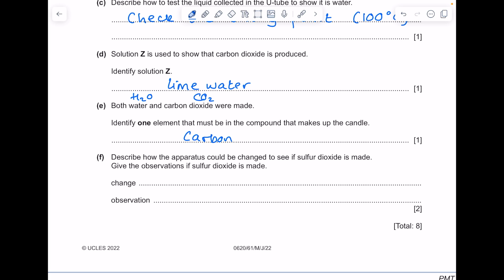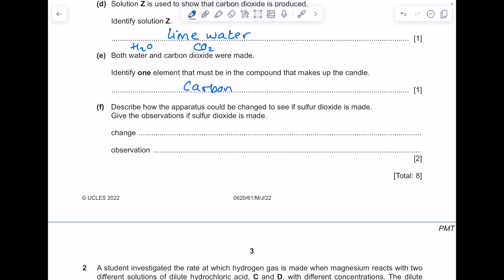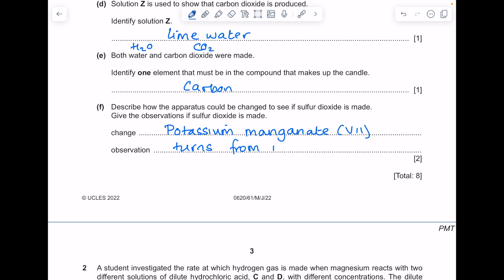Describe how the apparatus could be changed to see if sulfur dioxide is made, and give the observations if sulfur dioxide is made. What is the reagent used to test for sulfur dioxide? It is potassium manganate 7. Learn the color change — the color change is from purple to colorless.